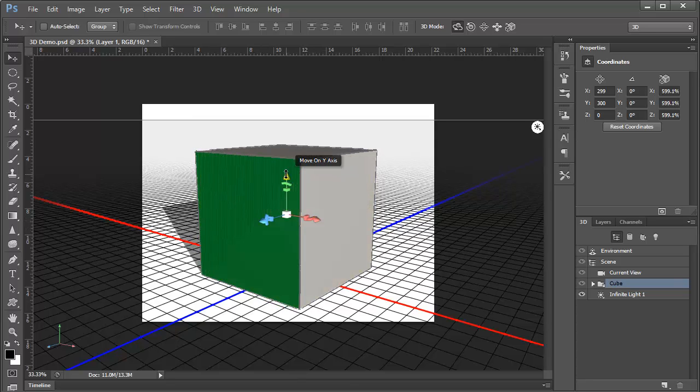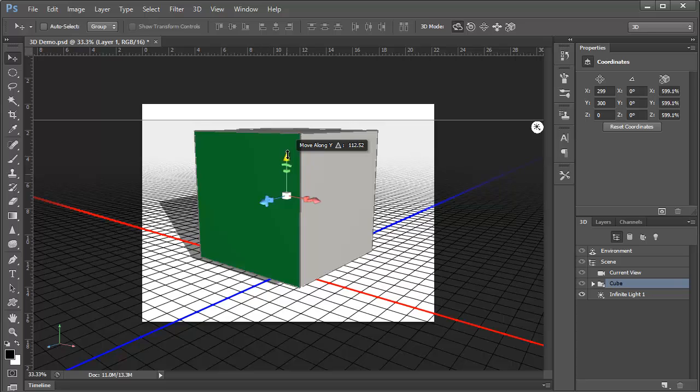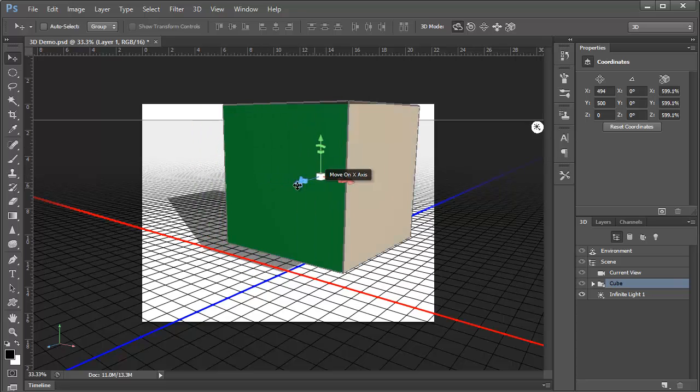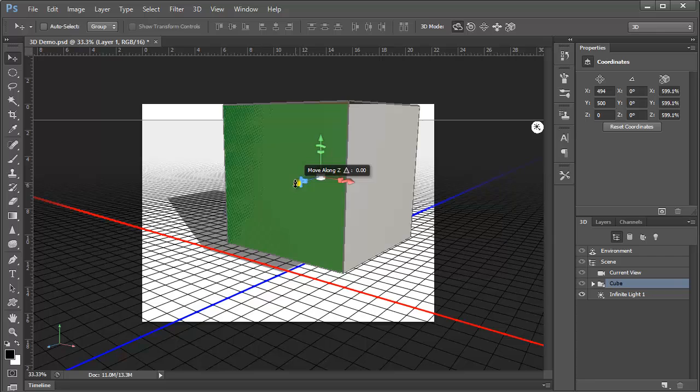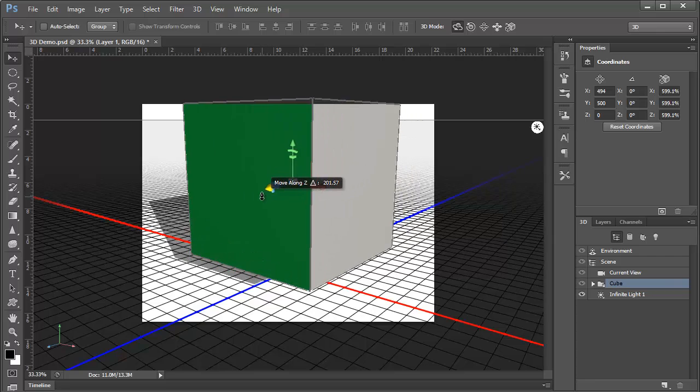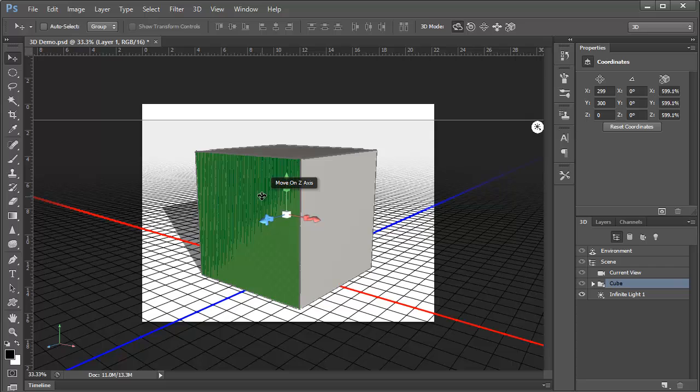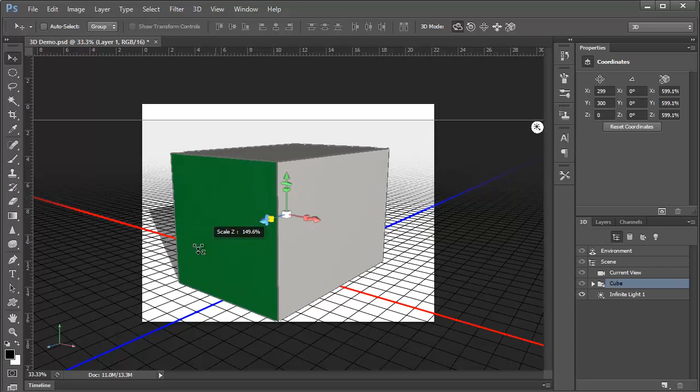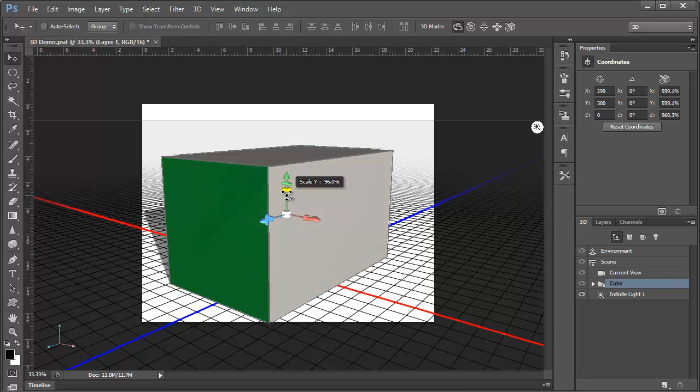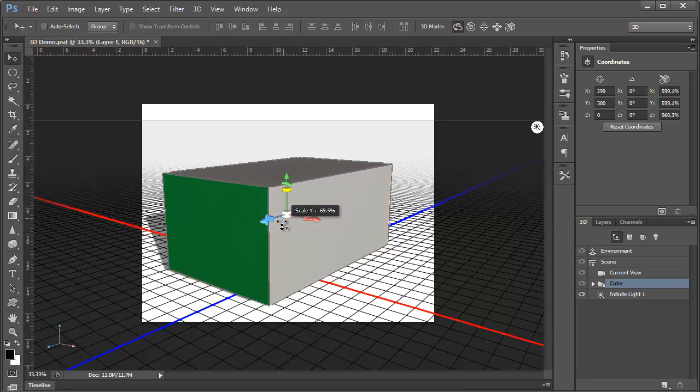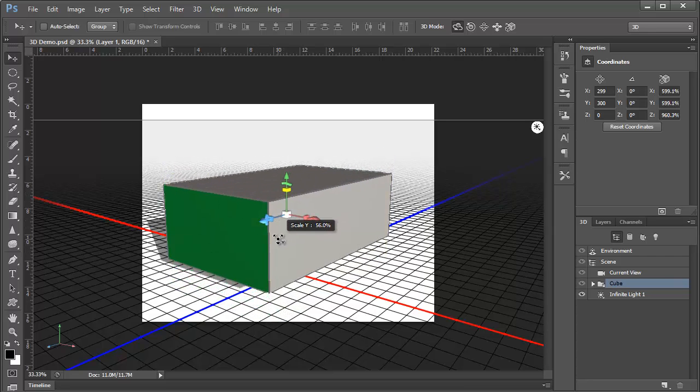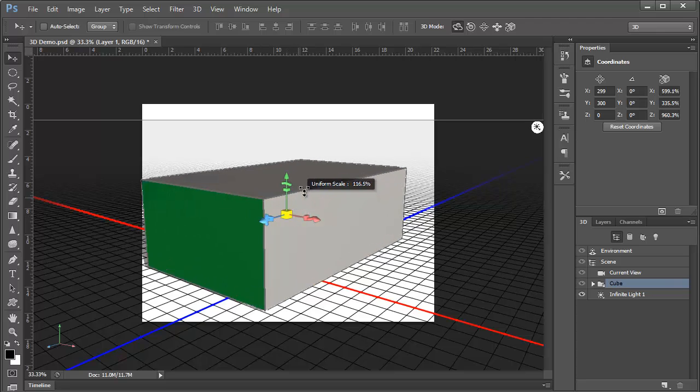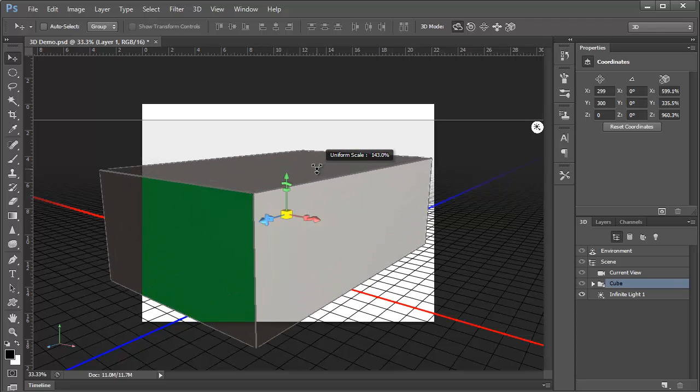If we drag on any one of these arrows, we can move in that direction, and we can control and constrain our movement to one single axis at a time. Likewise, the scaling allows us to scale in one direction. We can scale up, and we can scale down. If we grab the center, we have a large yellow block, and this allows us to scale the entire object all at once.